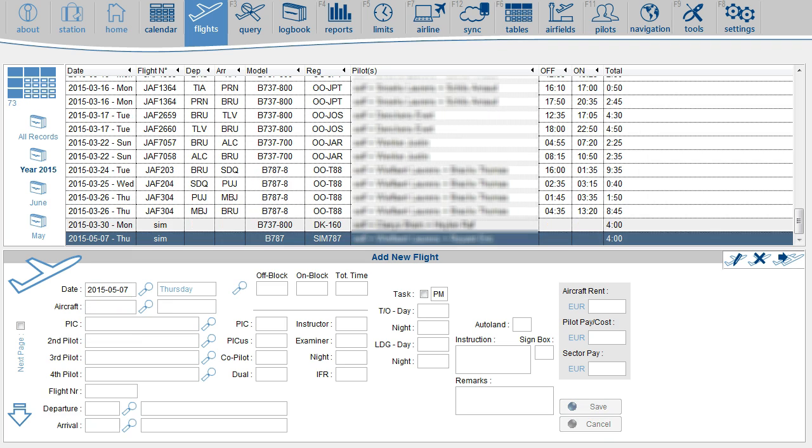Your record has been added to the flight list. Flights and simulator sessions are both shown in the same list. However, simulator sessions do have a gray back color.